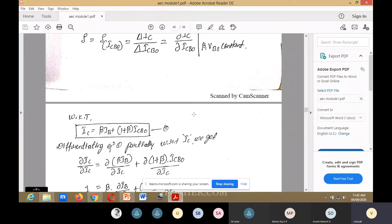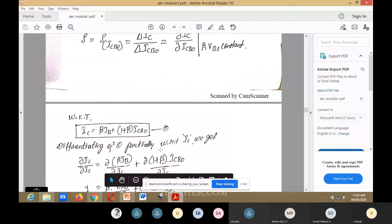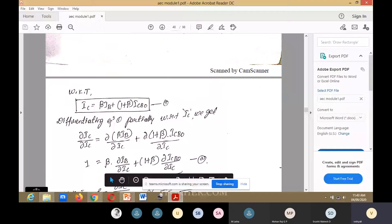Next, we shall derive the stability factor. We know that IC equals beta·IB, but in this case we are also considering leakage current. So IC equals beta·IB plus (1 + beta)·ICbo — that is the first equation. Differentiate equation 1 with respect to IC. Differentiating IC gives 1 on the left side.